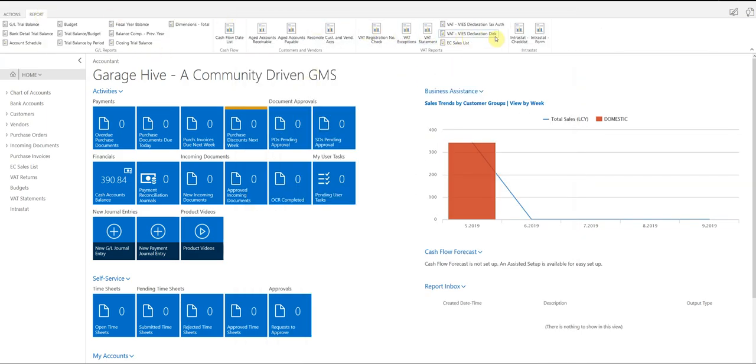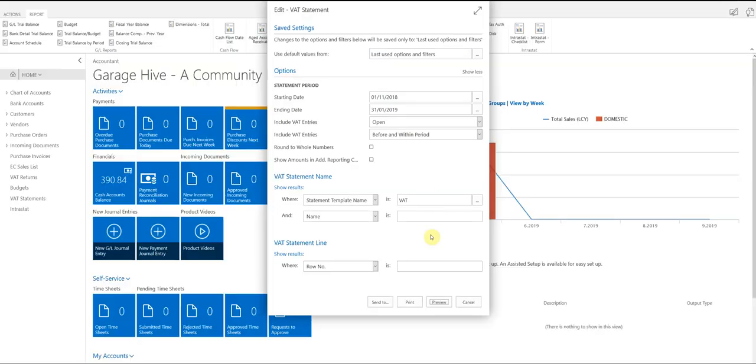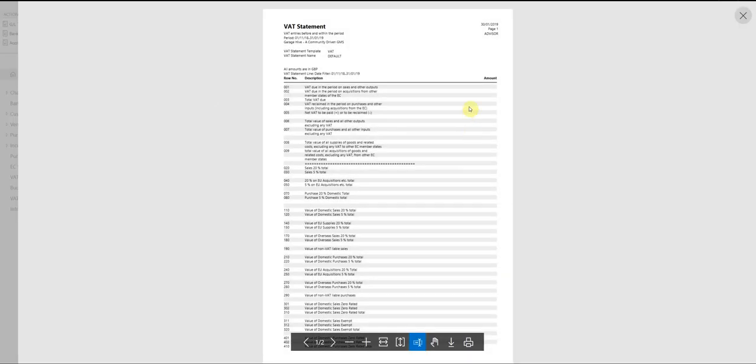Now, if we go back to the VAT statement and try and run this again with exactly the same settings, we're going to see that there is nothing there because it's now been submitted.